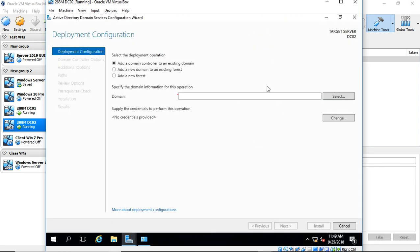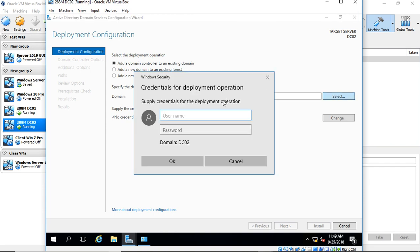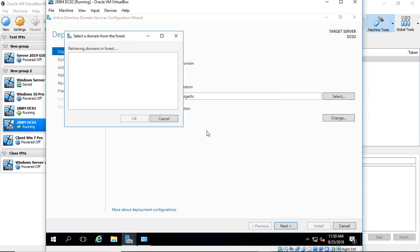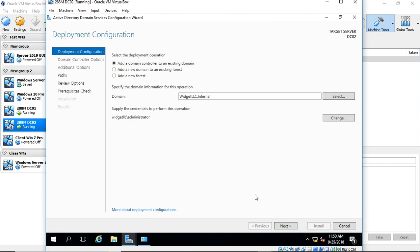We want to add a Domain Controller to an existing domain, so we already have a domain running. Let's go ahead and click Select, and it'll prompt us for our username and password. We'll put in our fully qualified login name, and we'll put in our password. Now it should come up with our domain, and it does. Excellent. Go ahead and click OK.